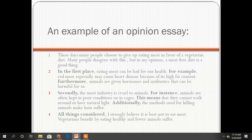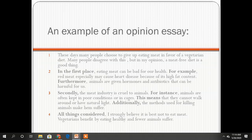This is an example of an opinion essay. These days, many people choose to give up eating meat in favor of a vegetarian diet. Many people disagree with this, but in my opinion, a meat-free diet is a good thing. So here the author states his opinion and introduces the topic.